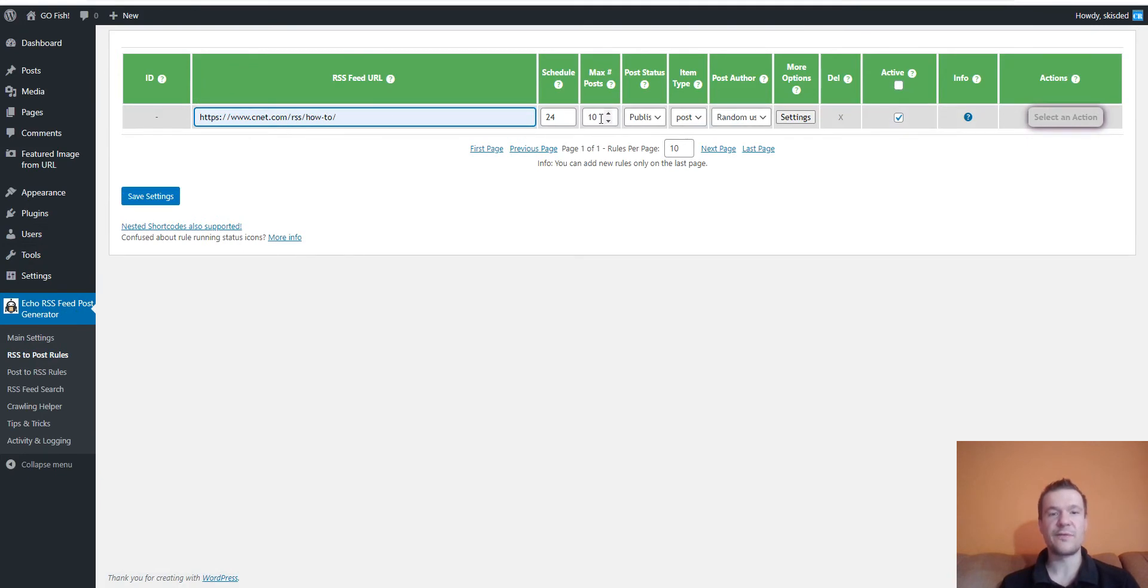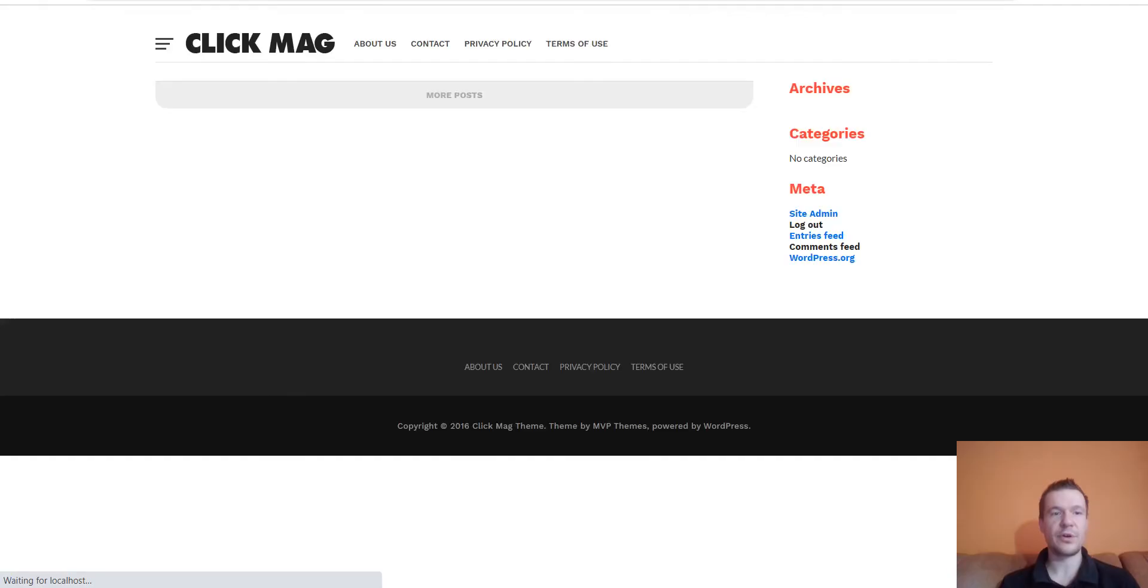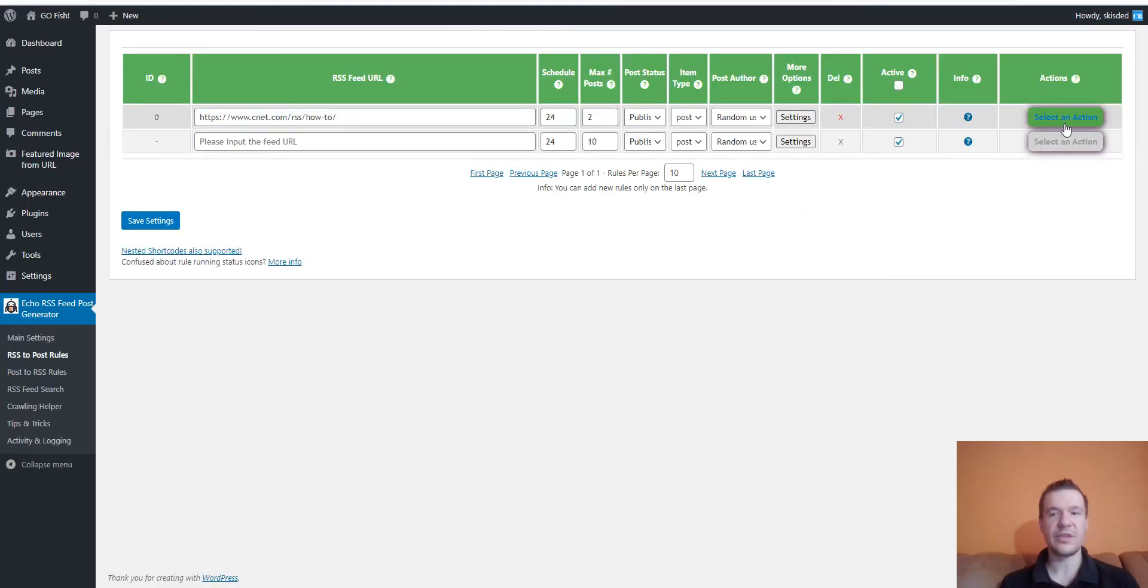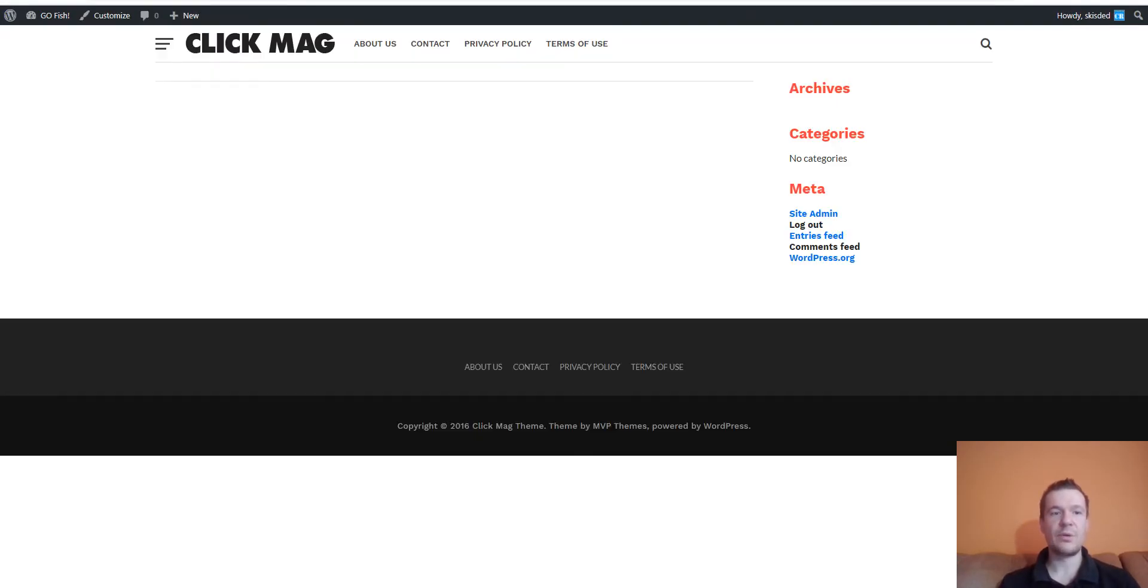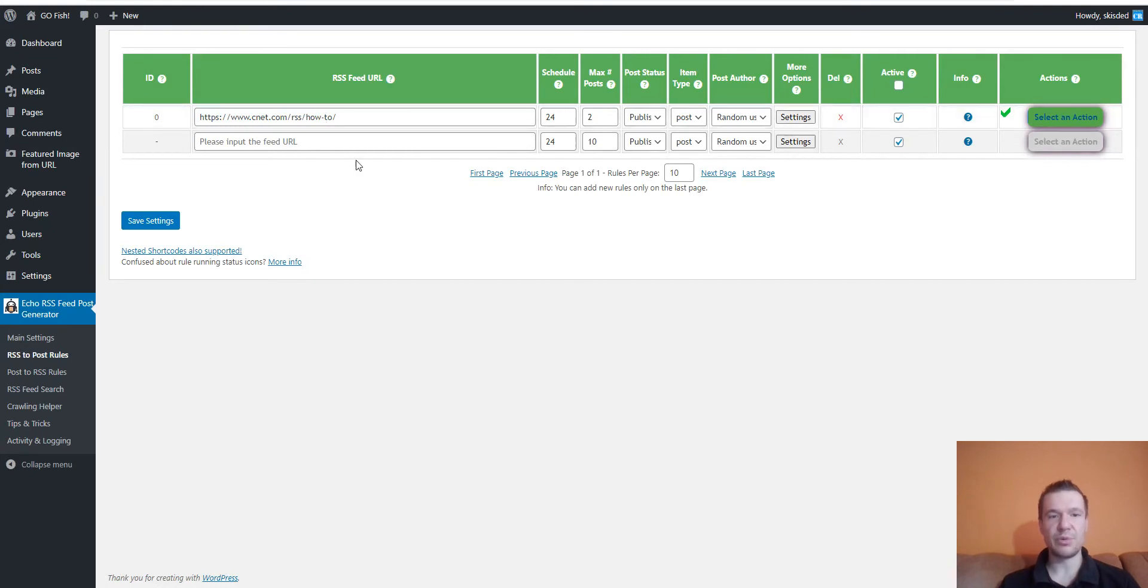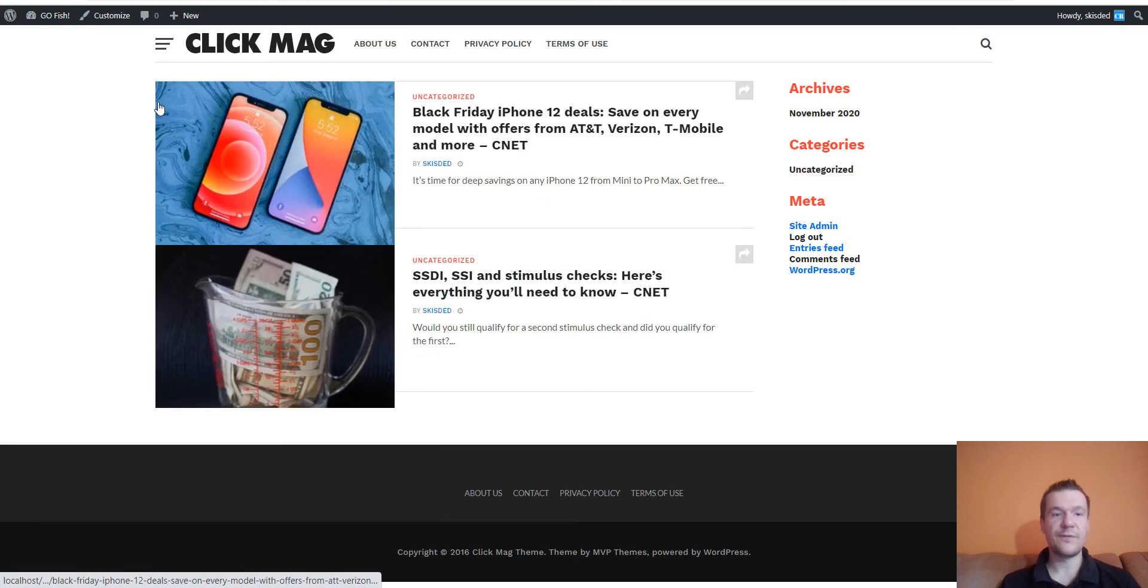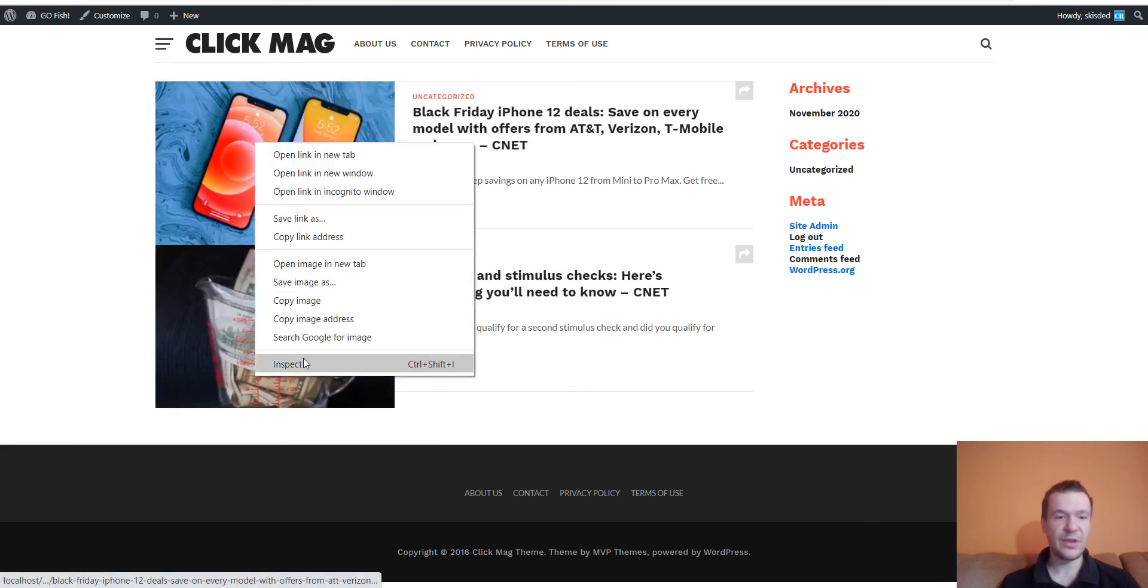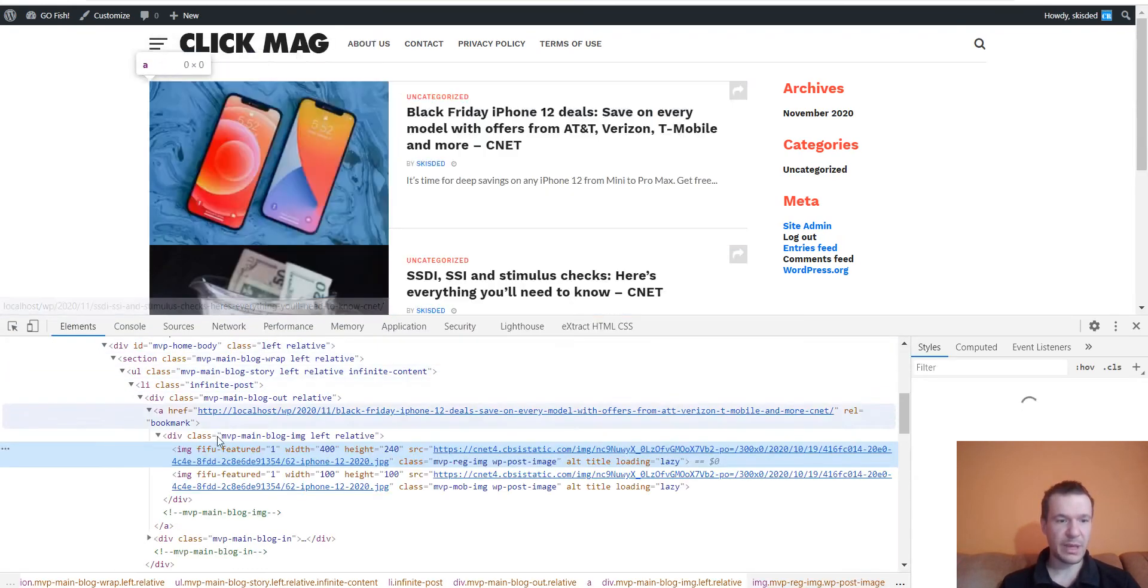Let's check our site before running - it is empty. Let's run importing now. The importing already finished, and if we refresh the content we will see that images, if we inspect them, are directly linked from CNET.